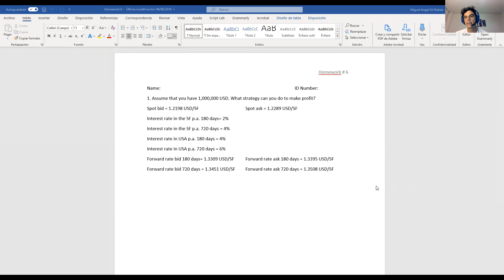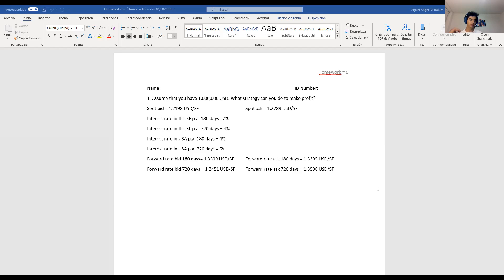And then I think the deadline to submit the case will be on Wednesday. And that will be the deadline to submit this case study, which will be your partial exam number two. So I hope everything is clear.